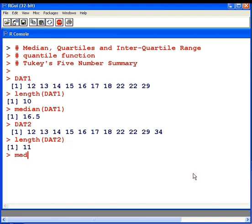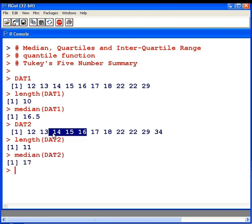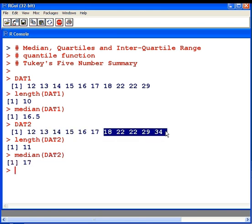Let's compute the median of DAT2, and it's 17. So 17 is the innermost value of this data set. There are five values less than it and five values greater than it. That's the median.